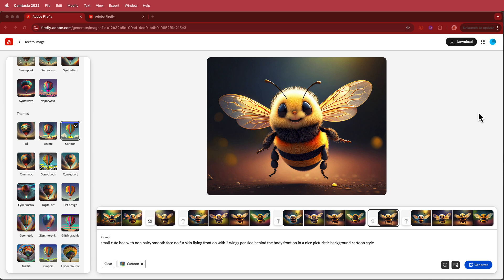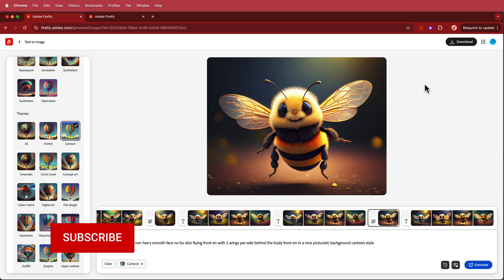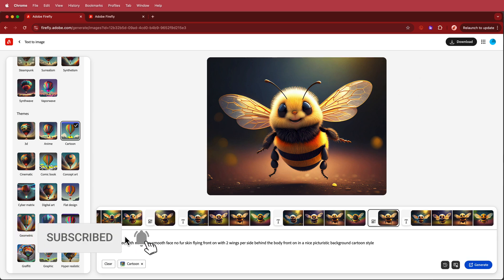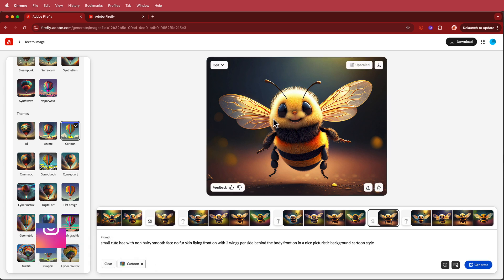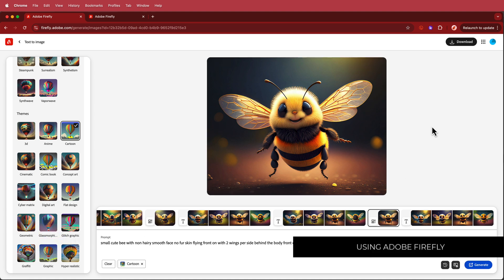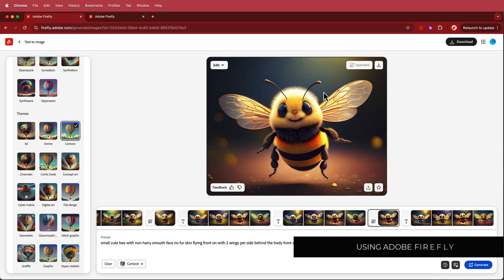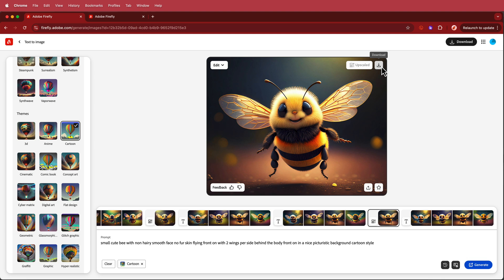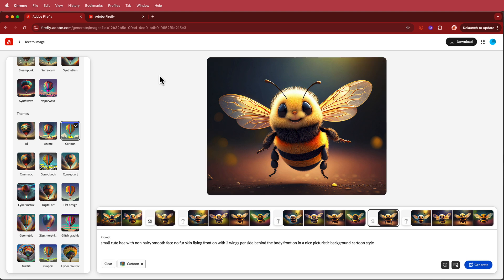The first thing we have to do is generate our images. I'm using Adobe Firefly and for the prompt I searched for a small cute bee. I tried to get it as smooth as possible, made sure the wings were front facing with two wings per side, and wanted it in a cartoon style. Once you're happy with it you can download that and get it ready to take into Photoshop.